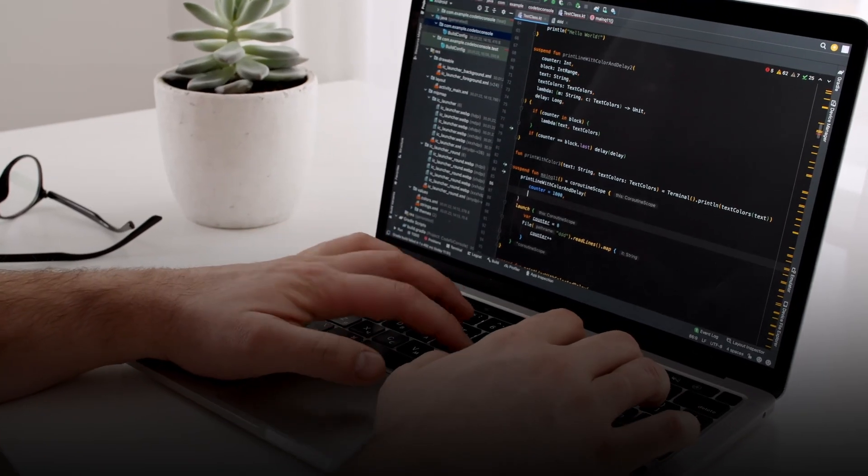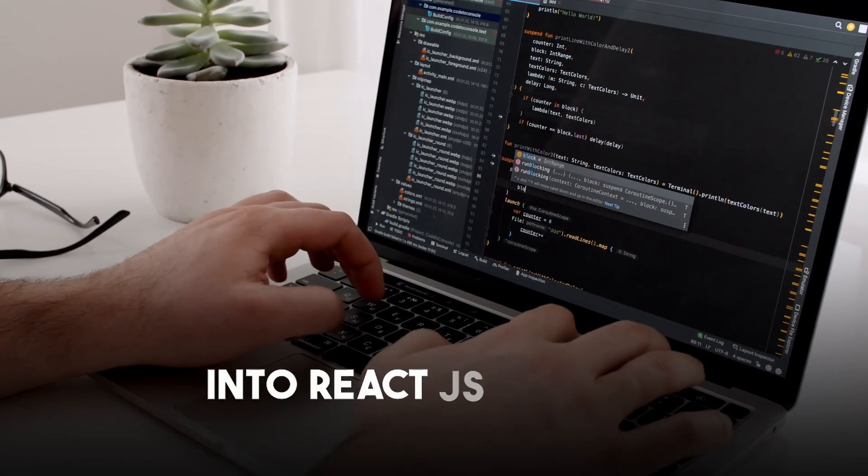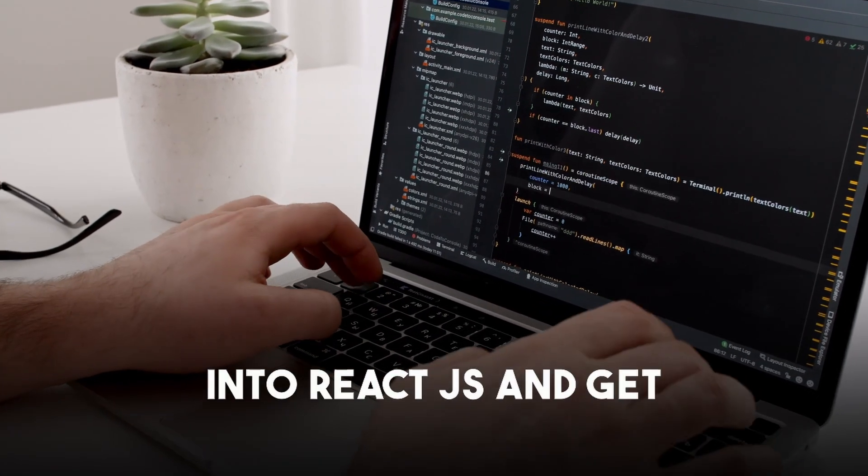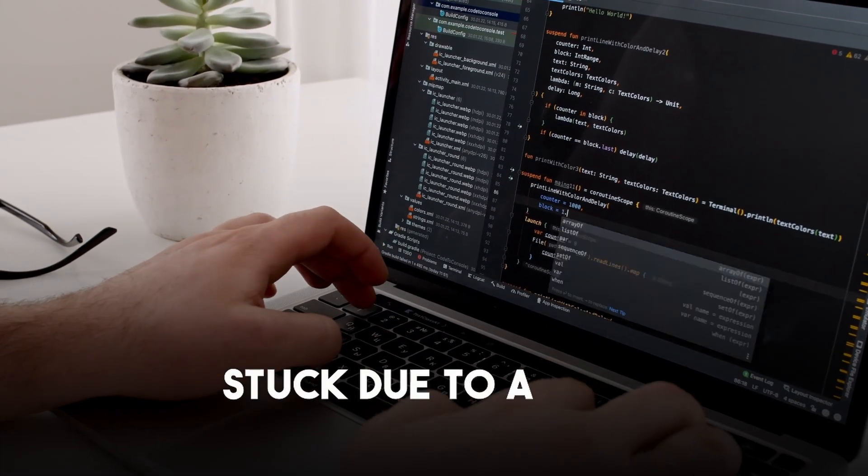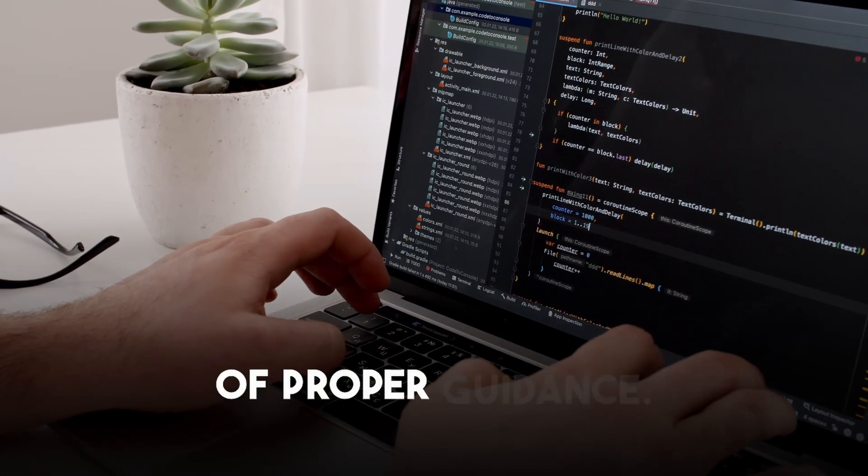Most beginners jump into ReactJS and get stuck due to a lack of proper guidance. So in this video, I'll share some important things you must know before getting into ReactJS. So without wasting any time, let's get started.